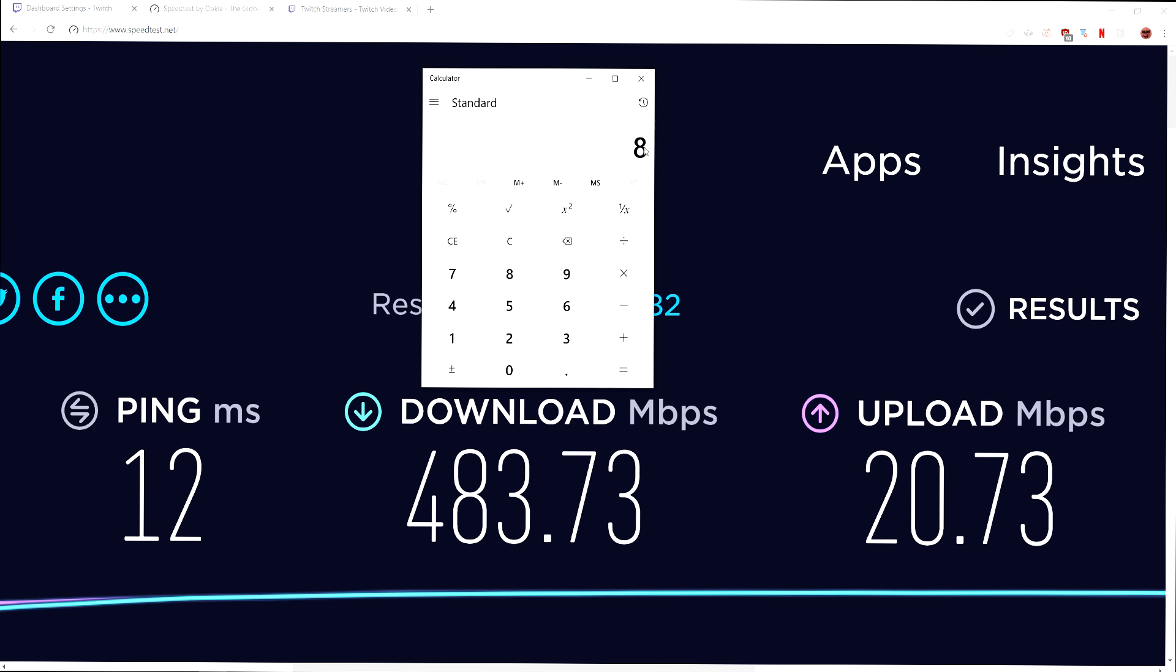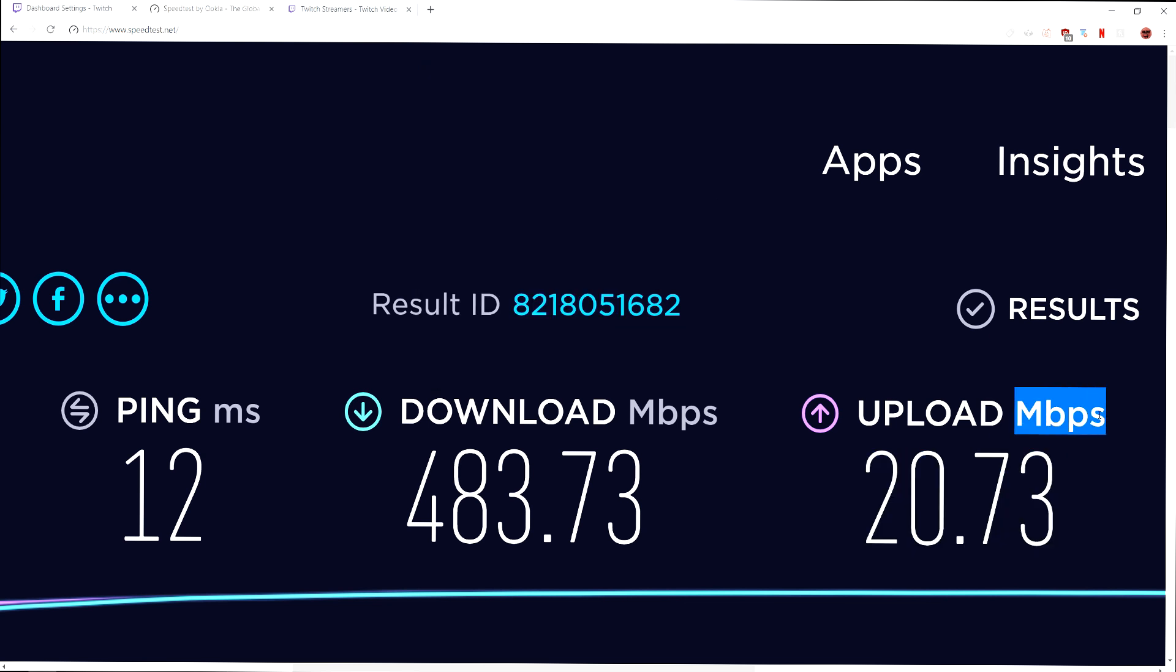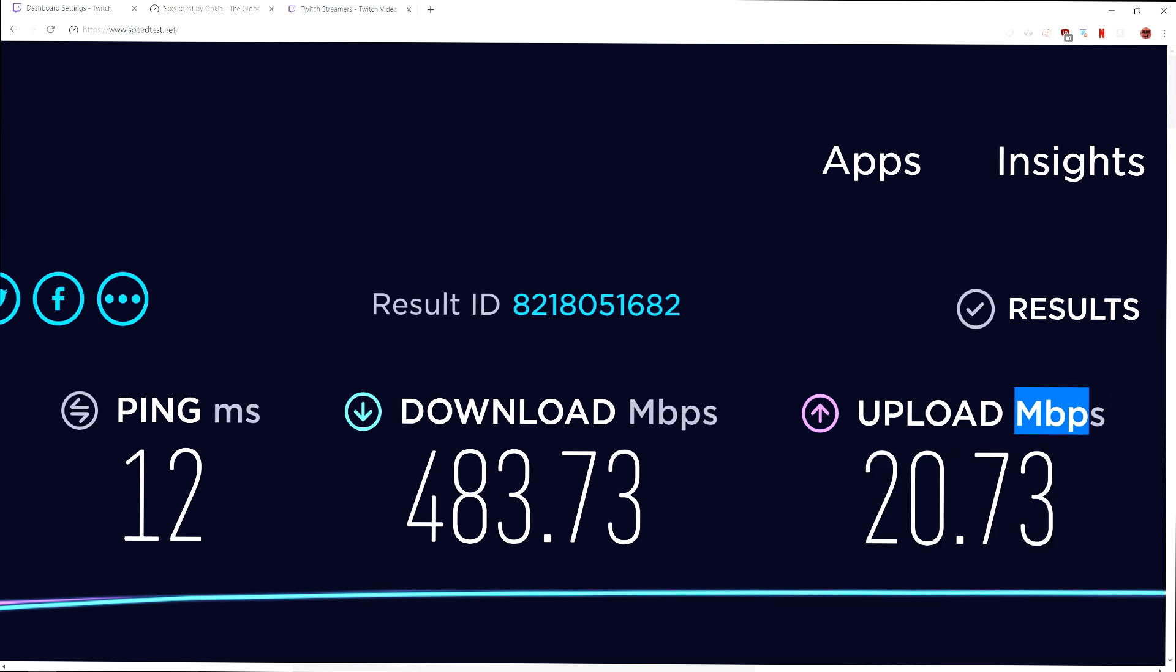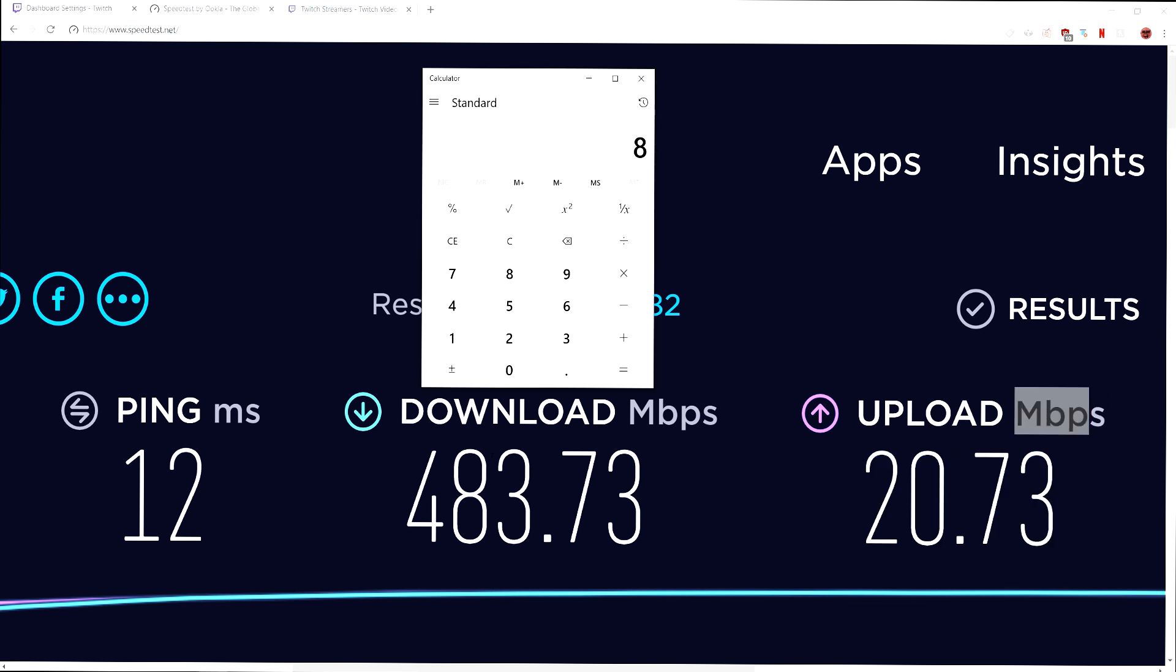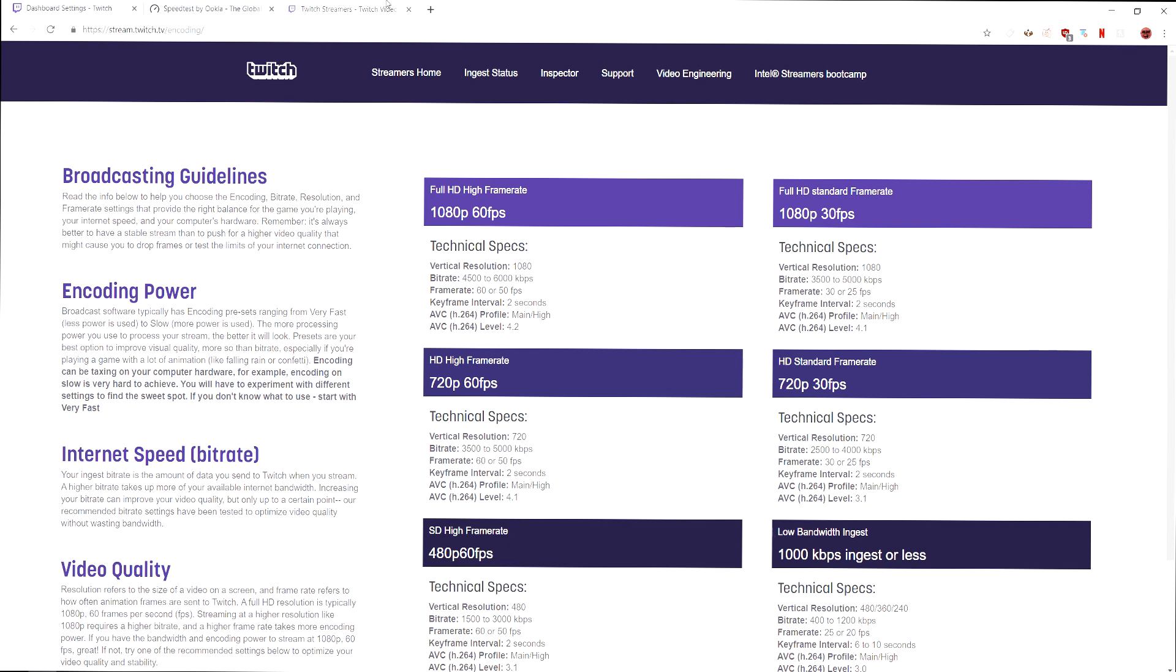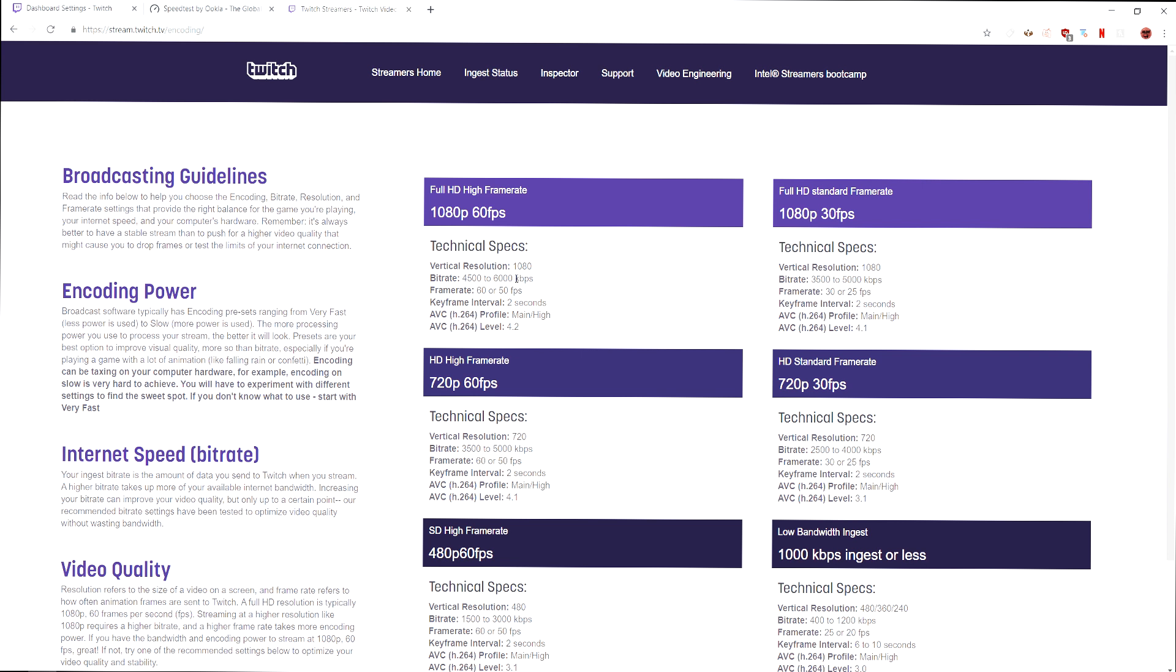Say somebody with a 10 megabit per second upload speed times that by 0.8 and you get 8. And Twitch caps it at 6,000. This 8 basically means 8,000 or 8 megabits per second or 8,000 kilobits per second. I know it's kind of confusing, but think of 8 as 8,000.